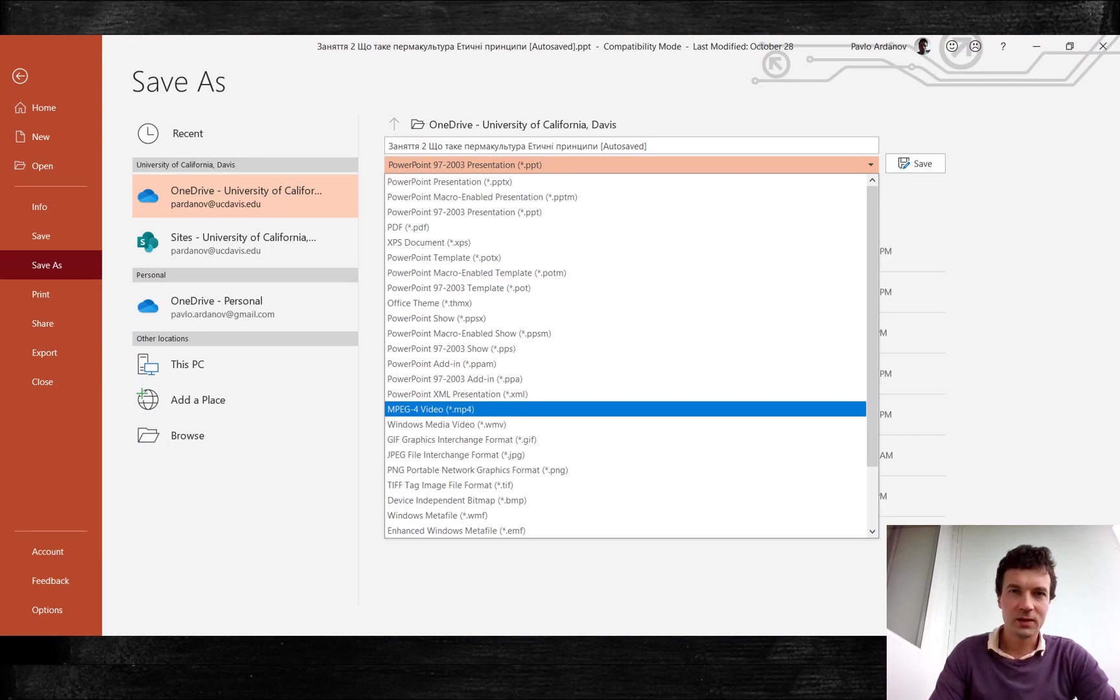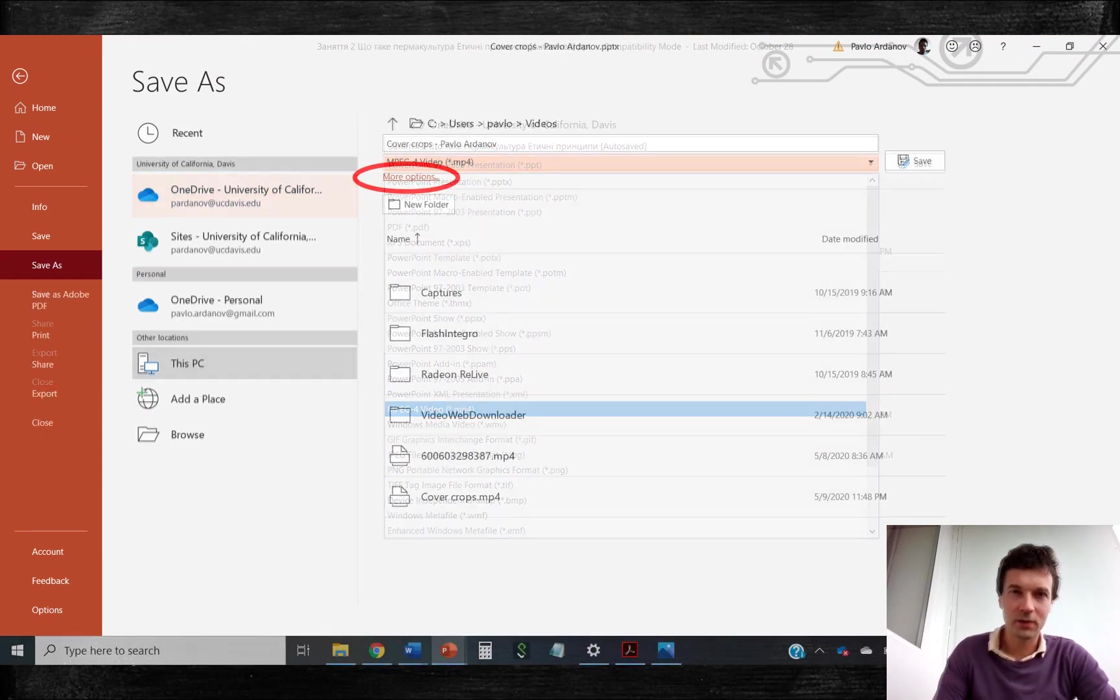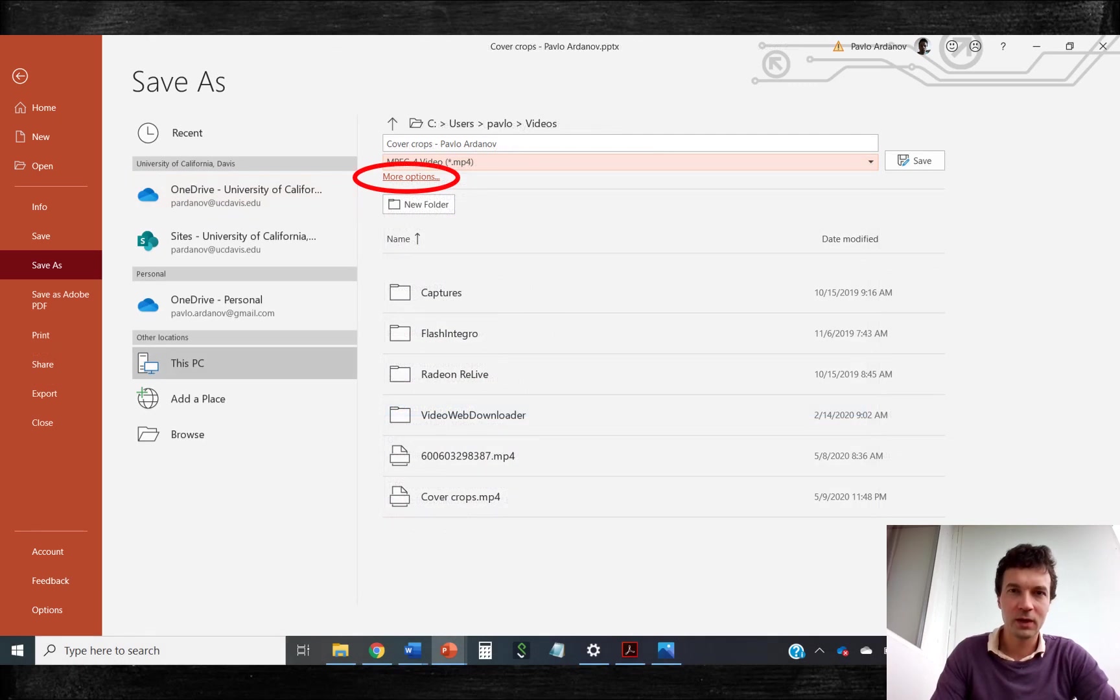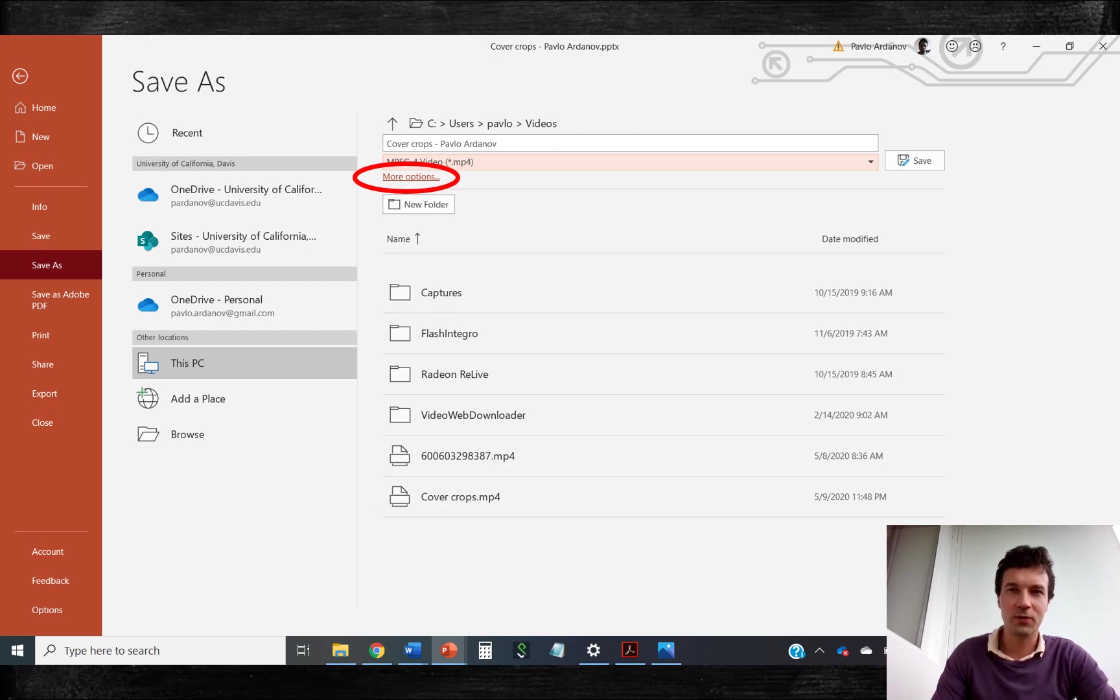Save your file as MPEG-4 format. Now you need to ensure that you preserve high video quality graphic format in your video. Press more option link.